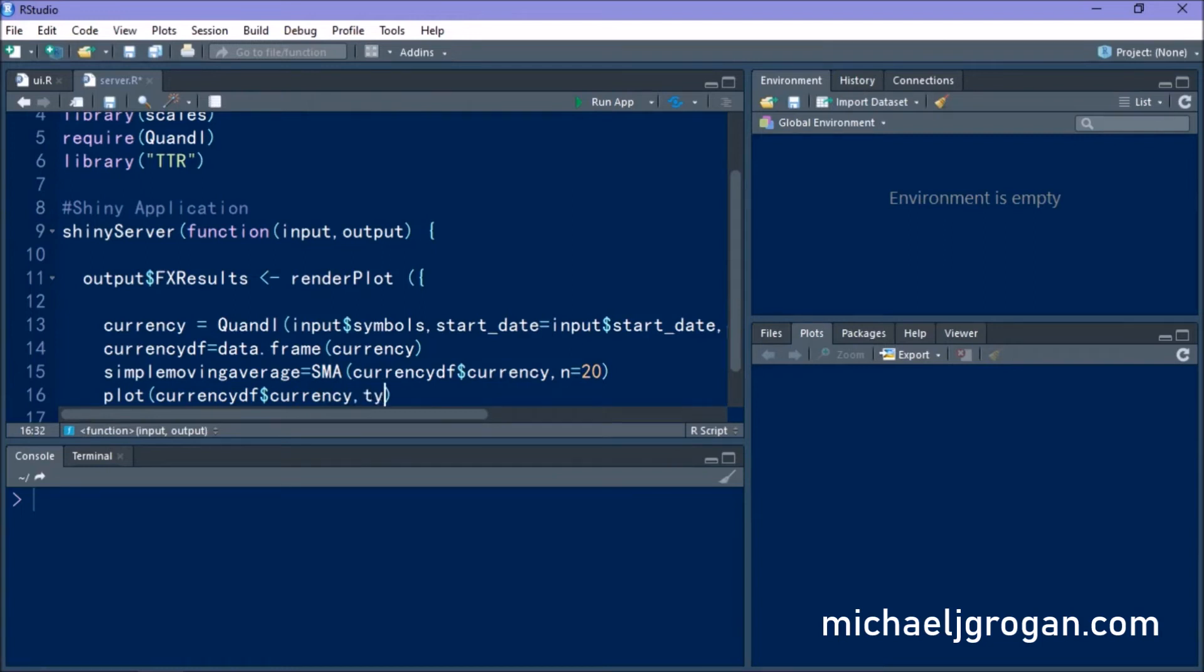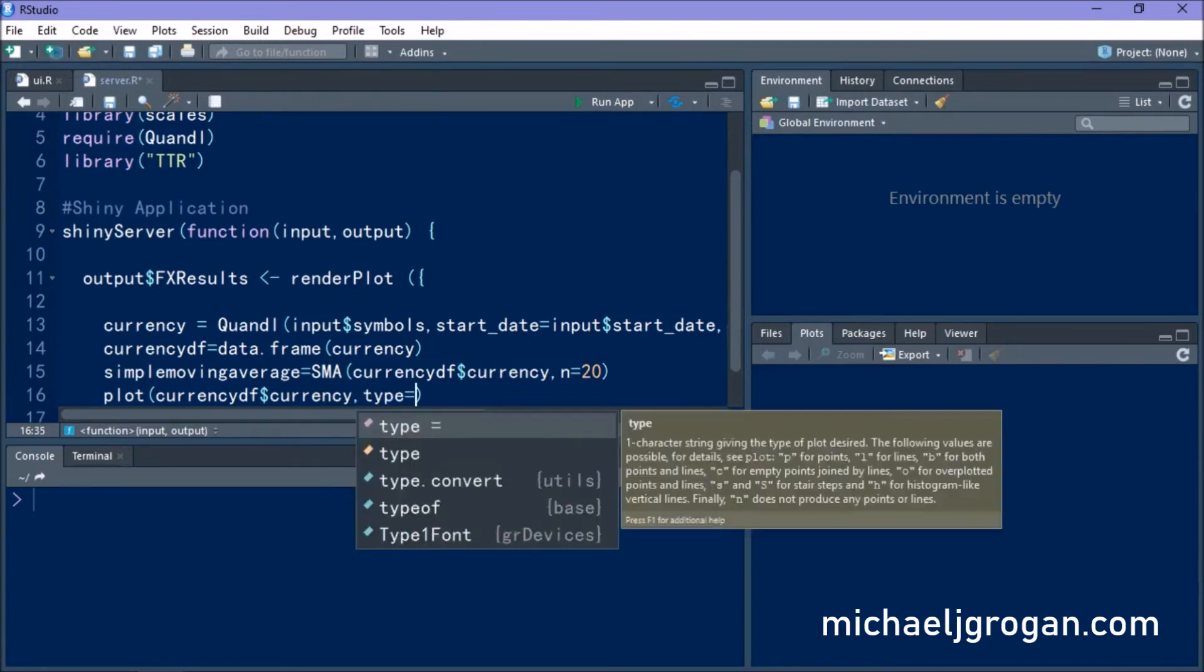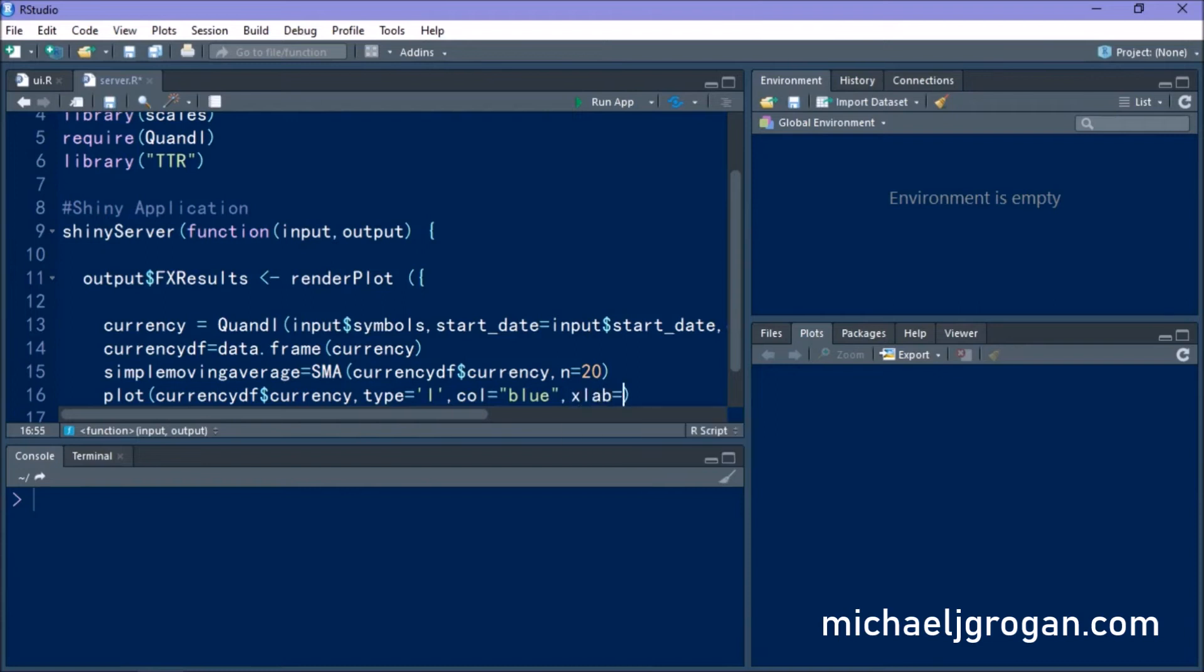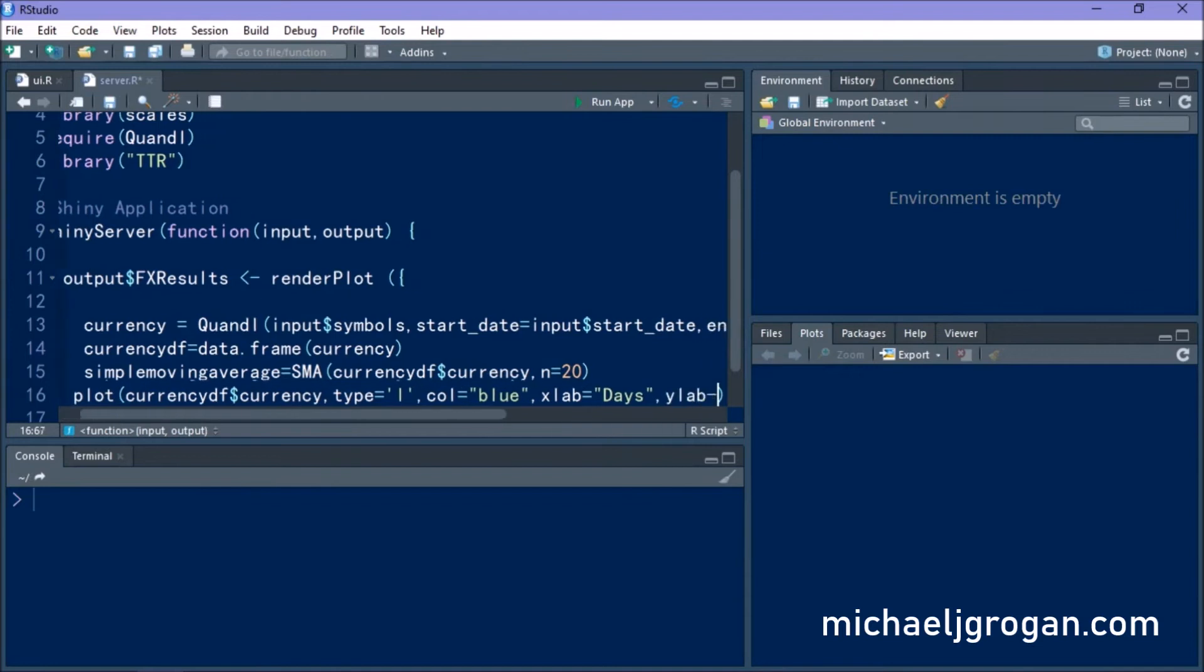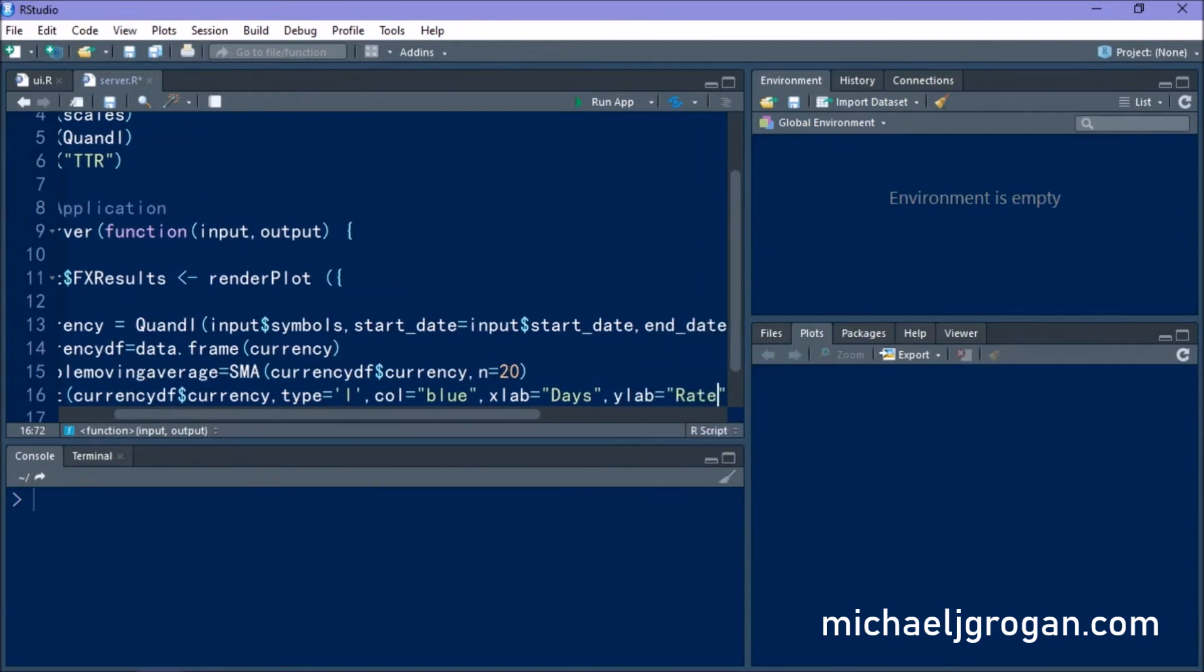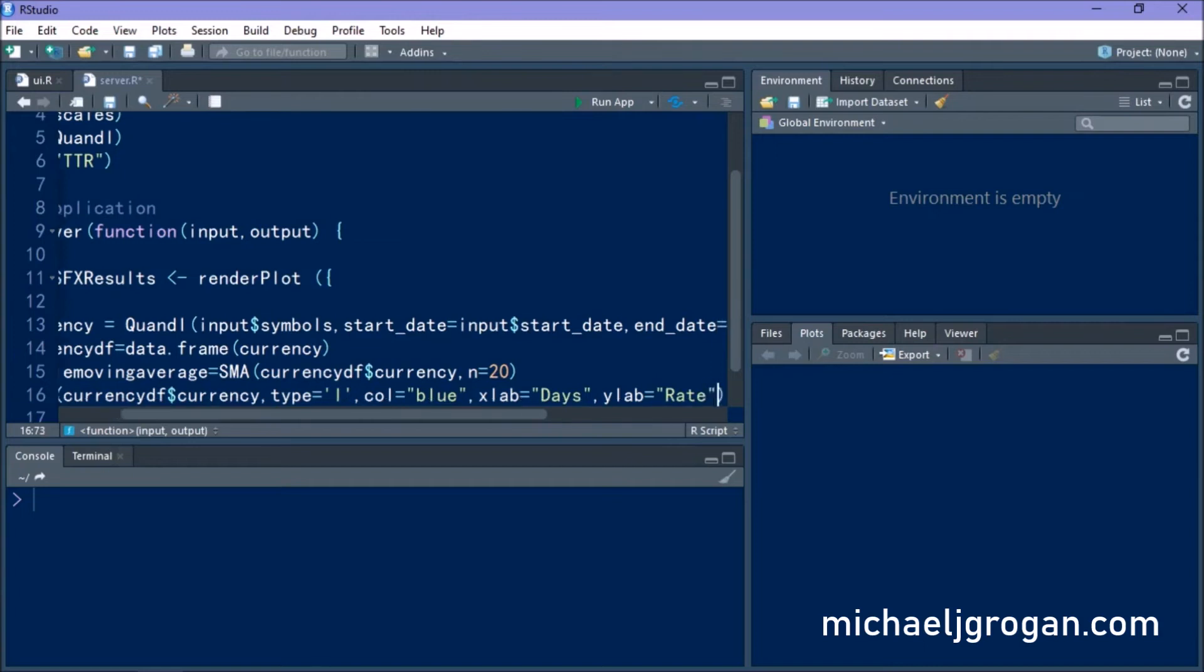So we want to plot the currency as a line graph, so type L. We're going to give it a blue color. And we're defining our x-axis as the number of days and the y-axis as the rate.